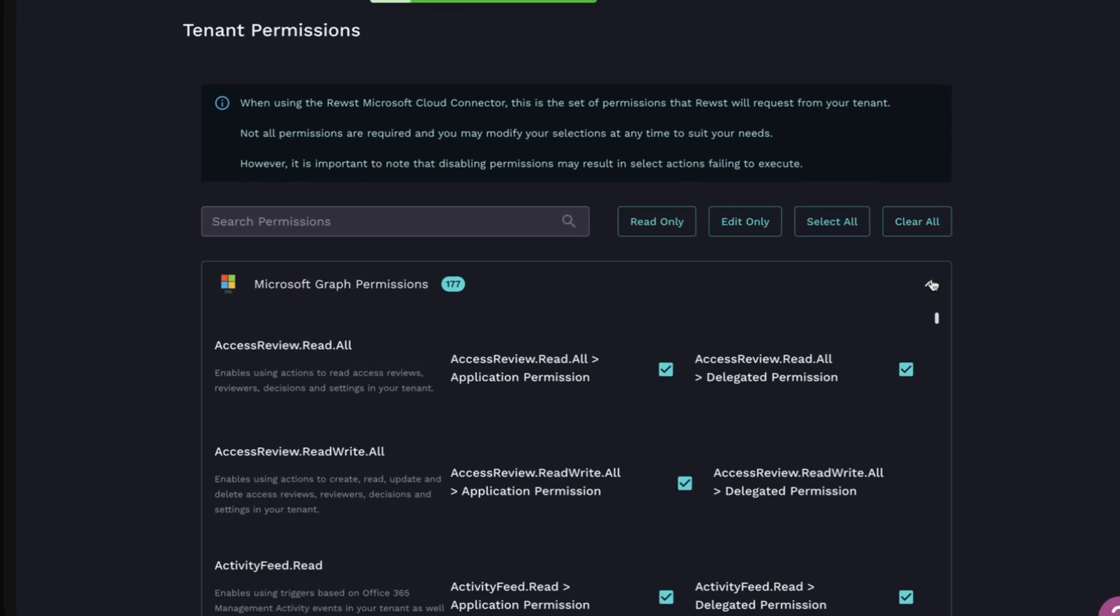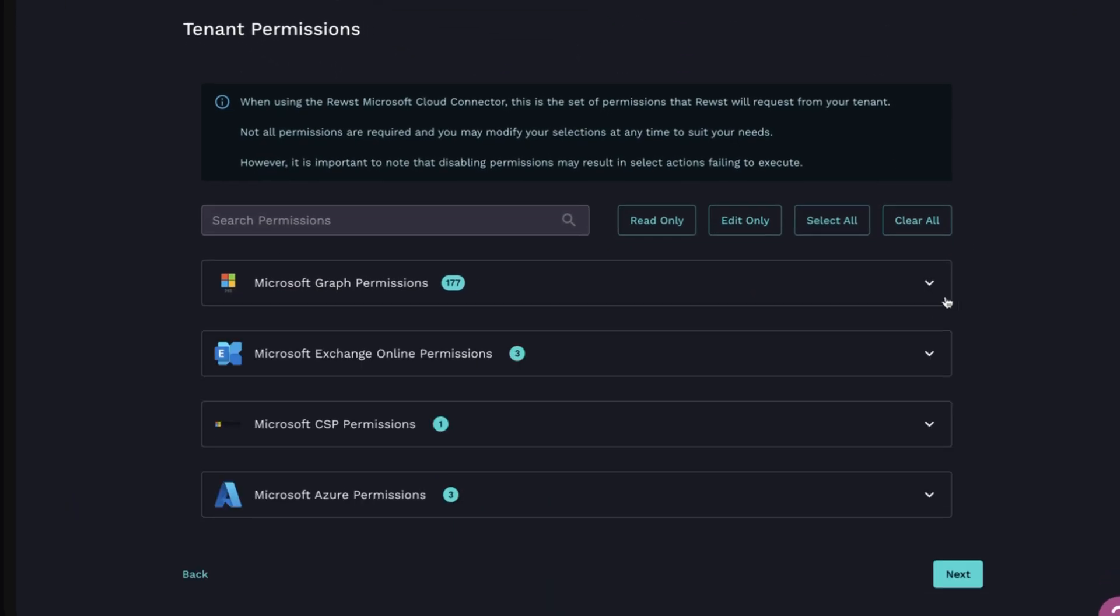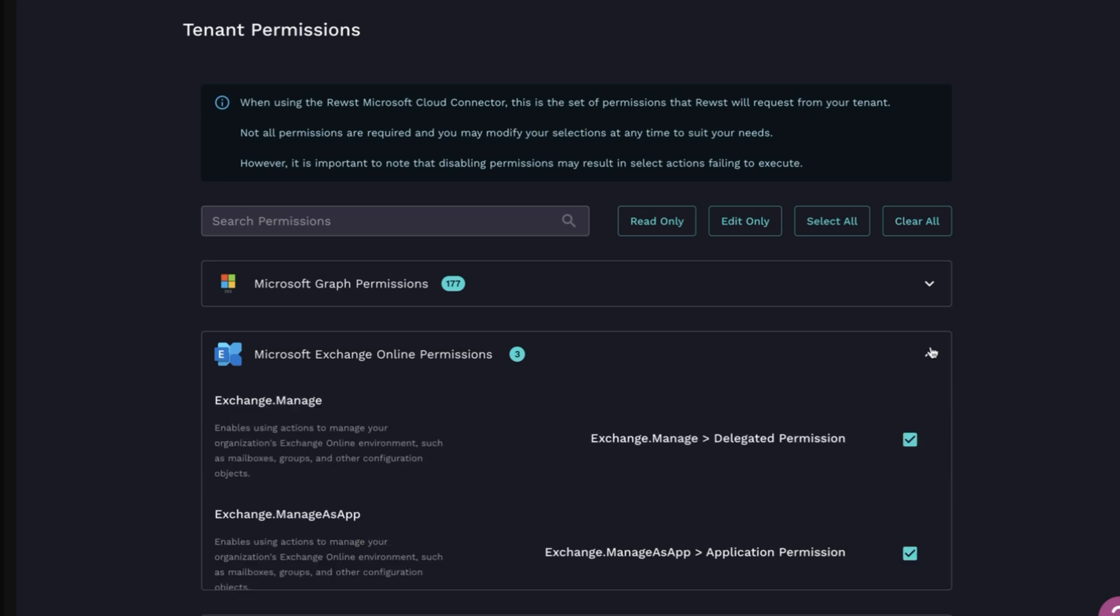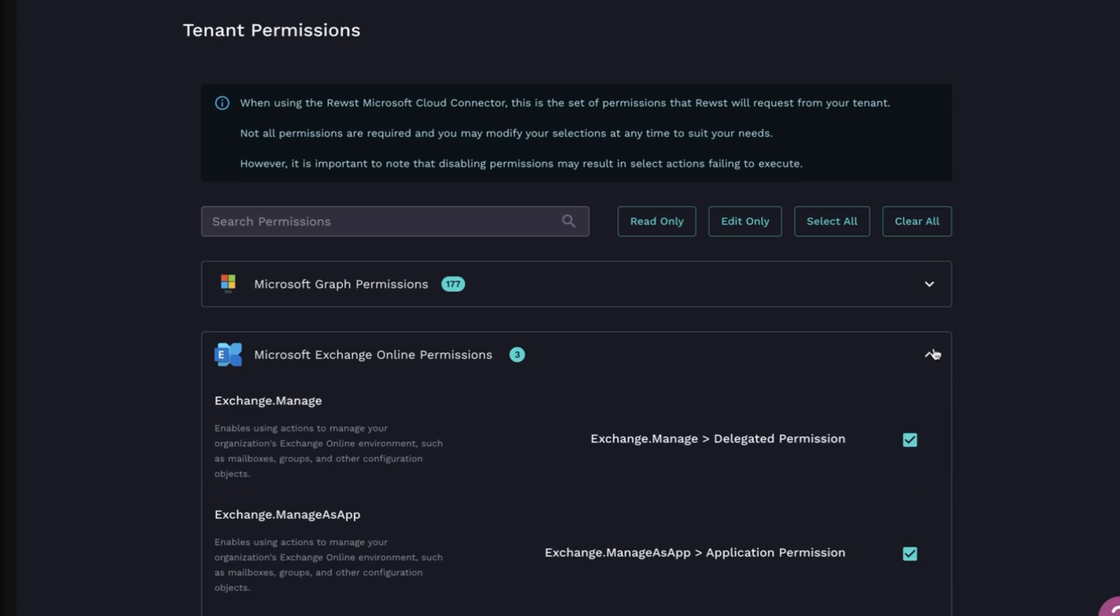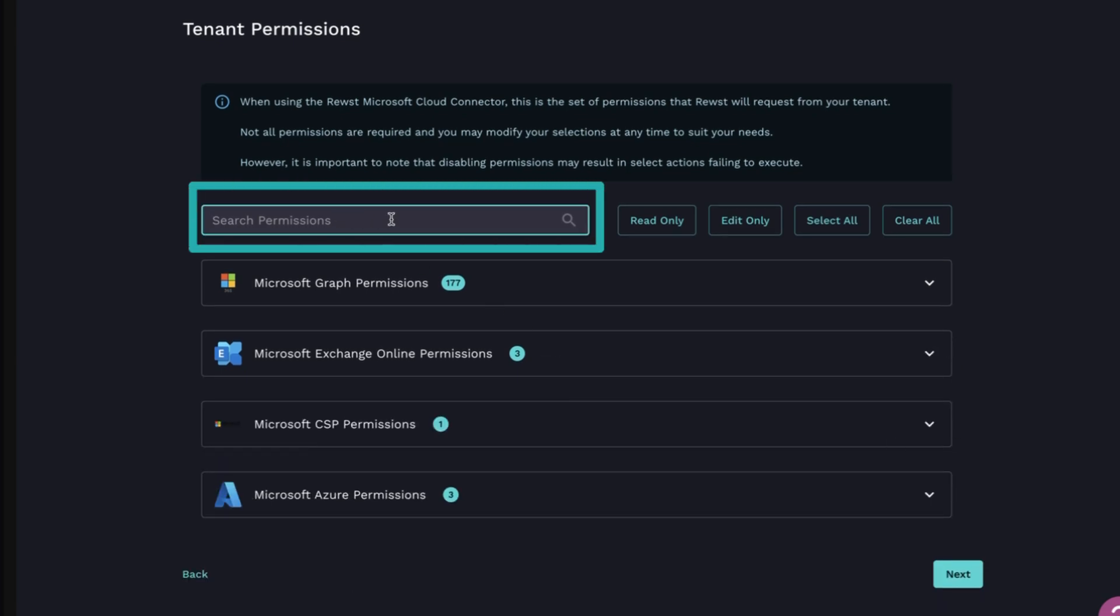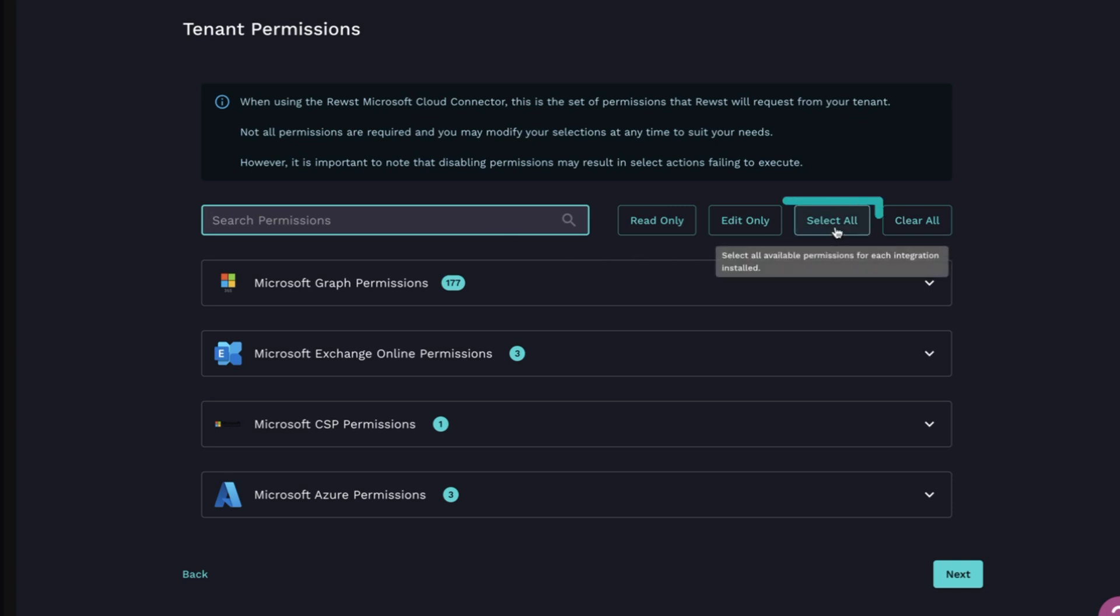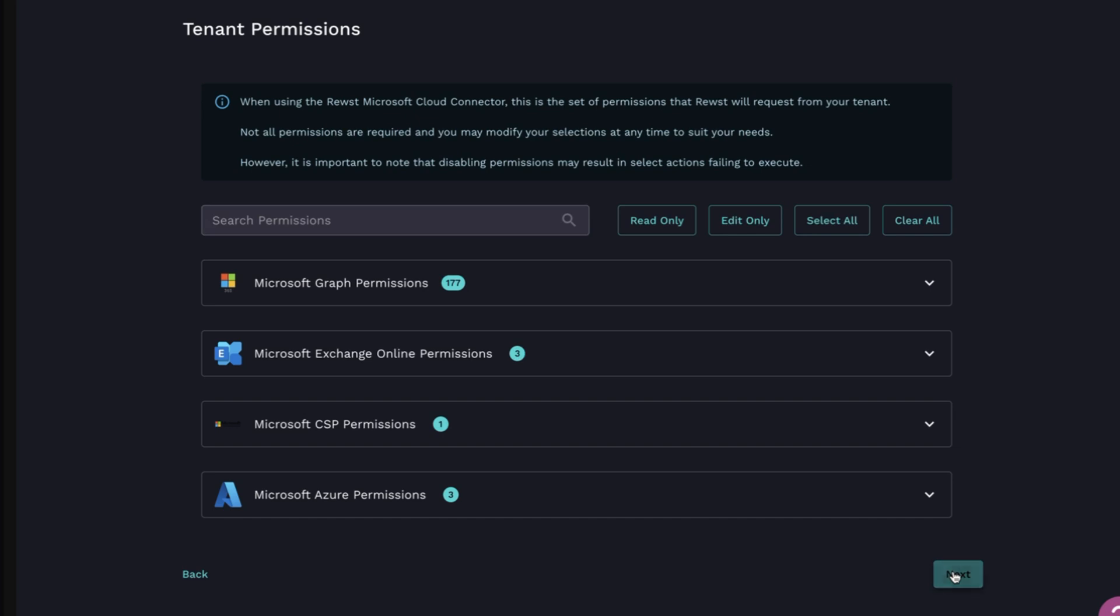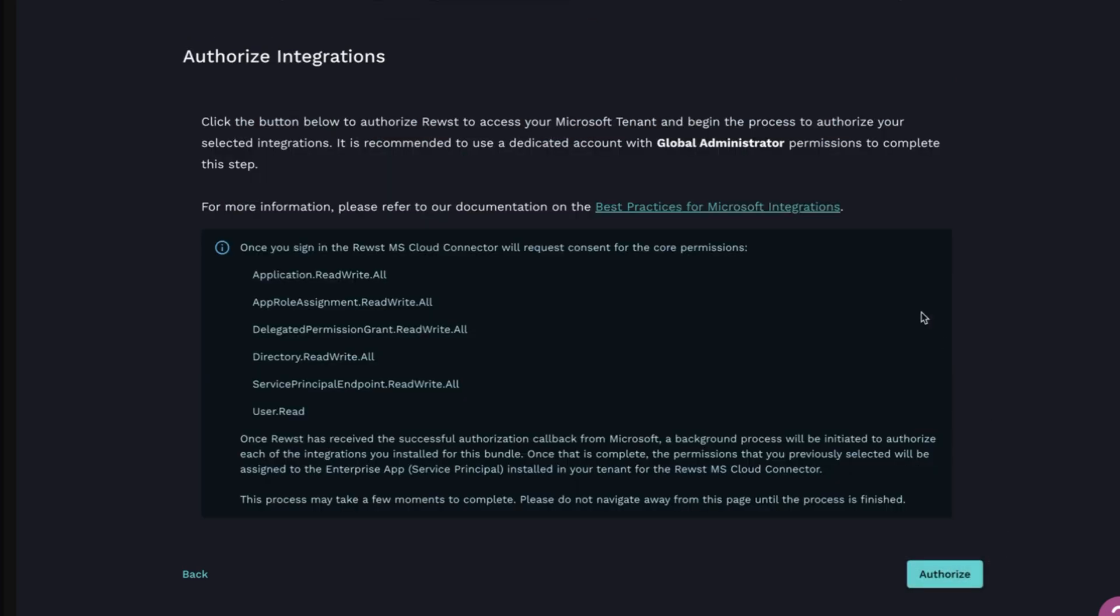Next, we'll set up the tenant integrations. It shows a list of the permissions available within each integration. Use the search to find the exact permissions you're looking for, or you can select all to select them all. Once you set your permissions, you can authorize all integrations with a single click. That'll prompt you to log in.